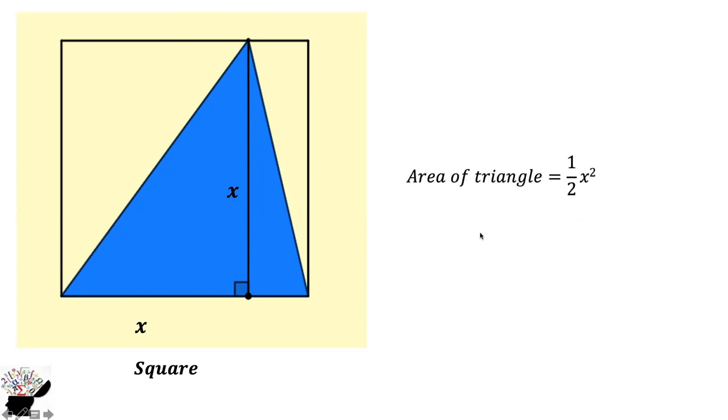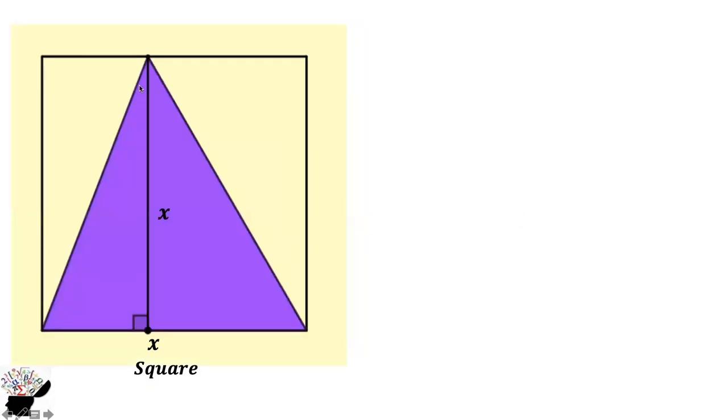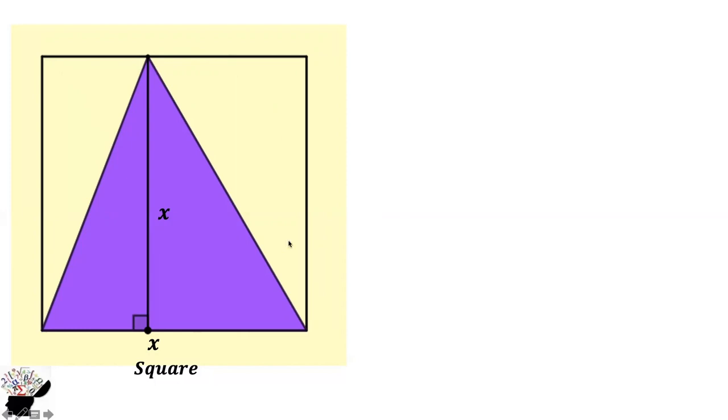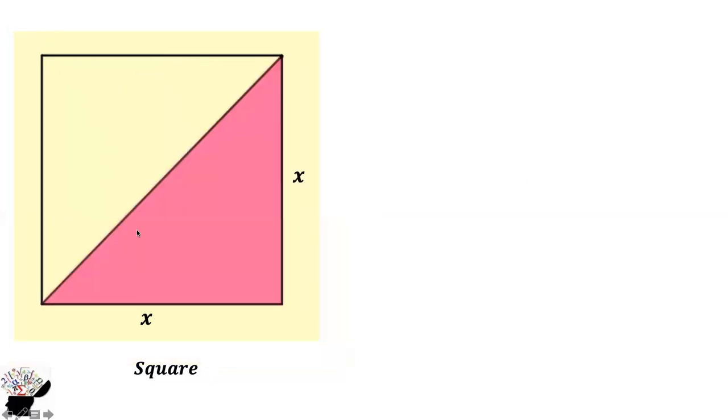When we shift this triangle from this point to this point, the area is still half base times height. This means the height is the same whether we shift it to the right or to the left, as long as we have the same base. It also has the same height when you consider a square.